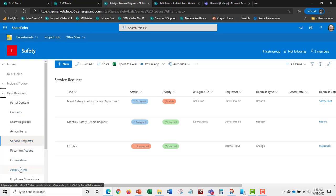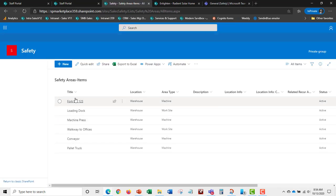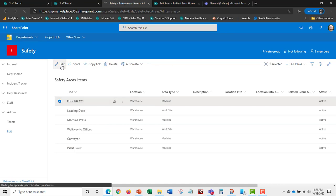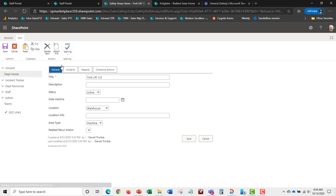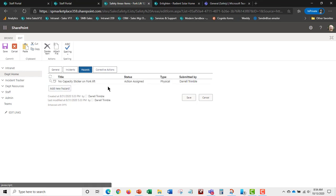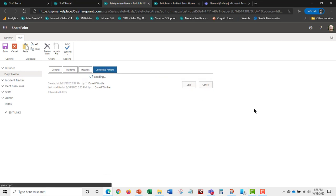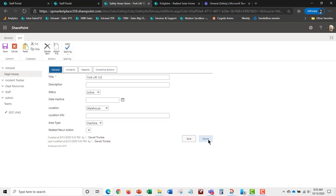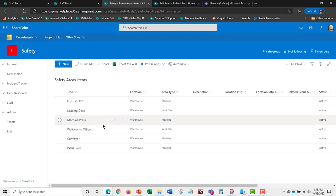Areas and items allow you to cross-reference things like a forklift. When you edit any area or item, you can track all activity related to it: any incidents, hazards, corrective actions, and scheduled inspections linked to that item. This gives you a complete picture of safety activity around any asset or work area.